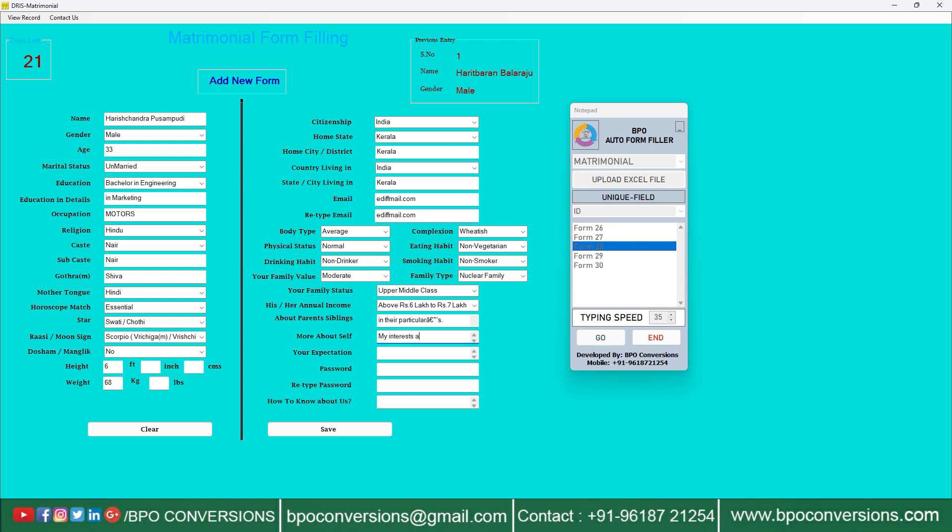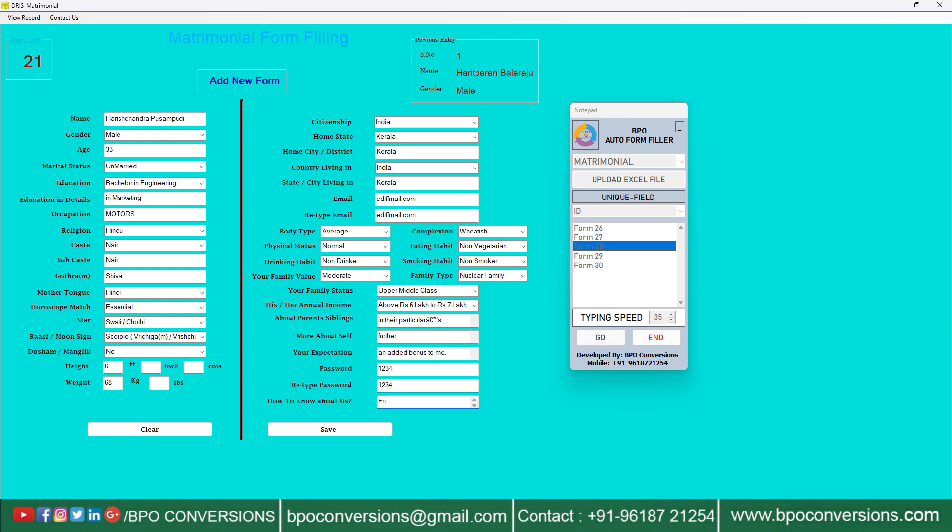This leads to increase in errors also. So to solve all these problems our team has developed this advanced automation tool. This smart auto fill up software will type exactly like manual typing. This is the best part of our application because your data entry company cannot be able to detect our software.